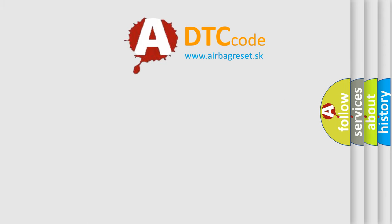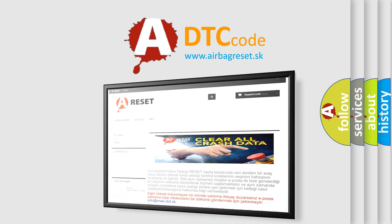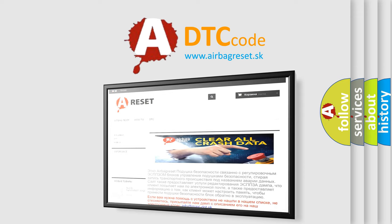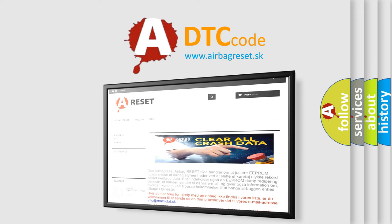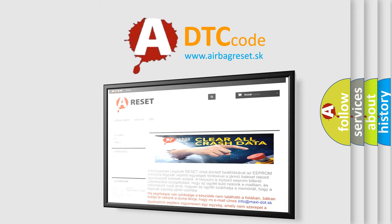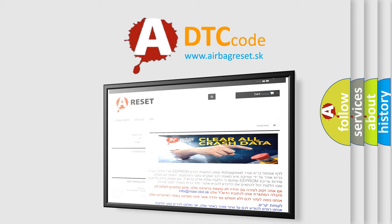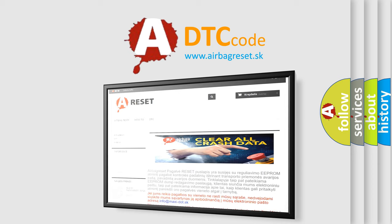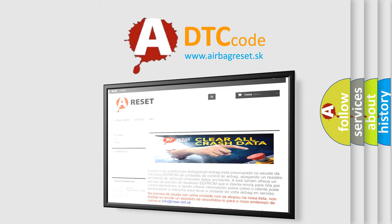The Airbag Reset website aims to provide information in 52 languages. Thank you for your attention and stay tuned for the next video.